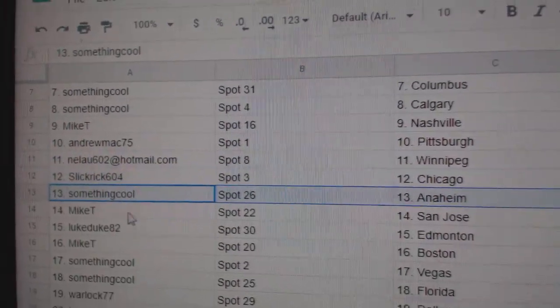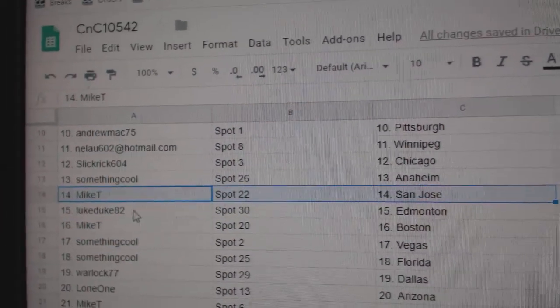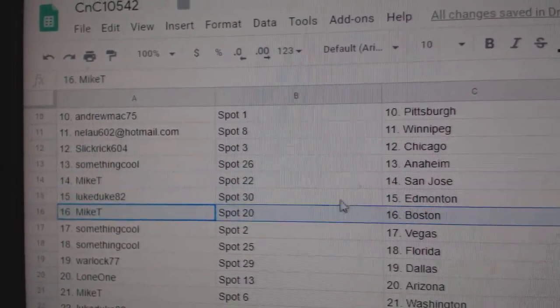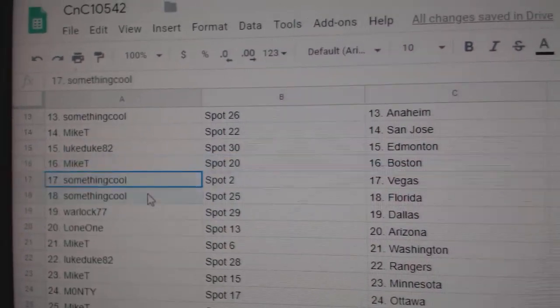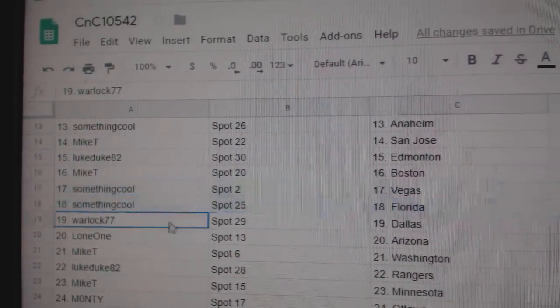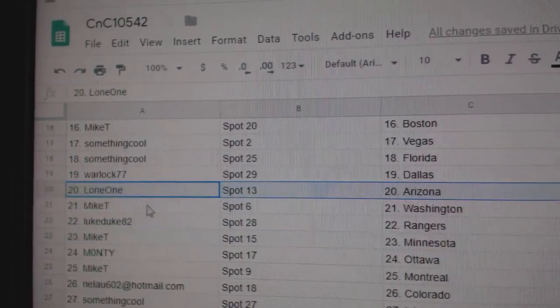Slick Rick Chicago, Something Cool Anaheim, Mike T. San Jose, Luke's got Edmonton, Mike T. Boston, Something Cool Vegas, Florida, Warlock Dallas, Lone One Arizona.